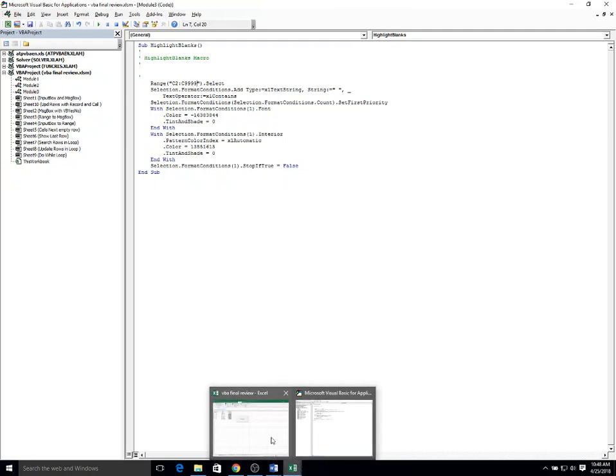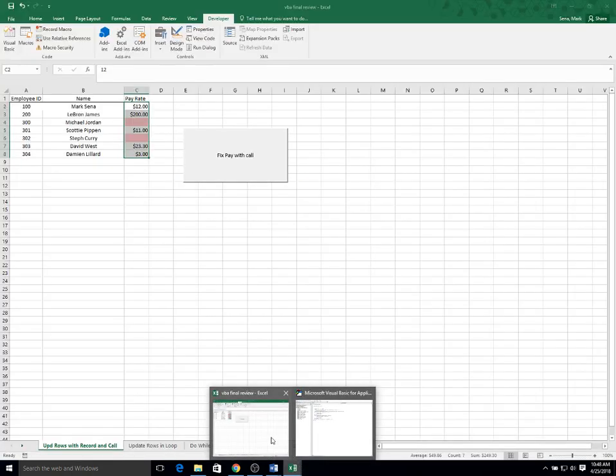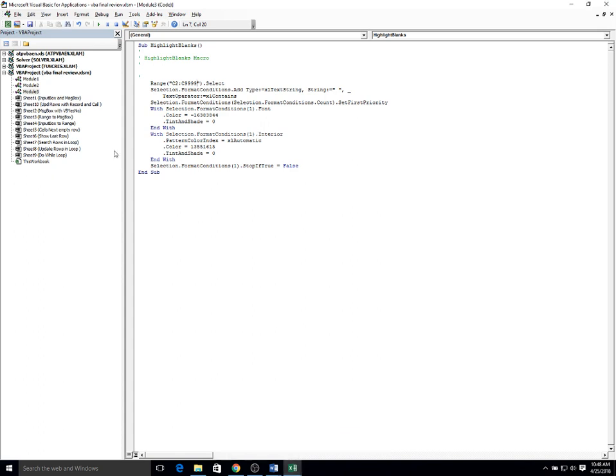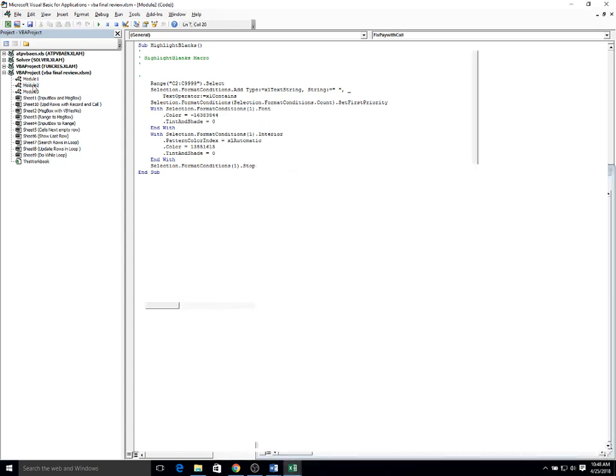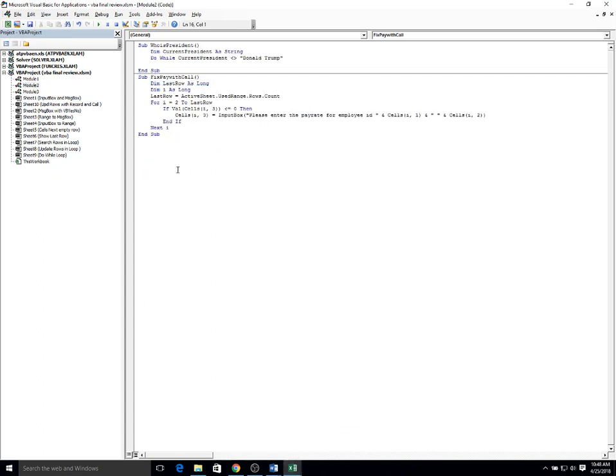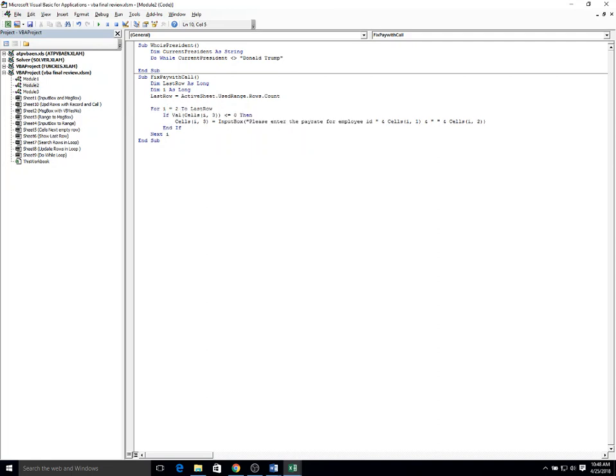Now back in my original program, before we get into entering the data, I'm just going to call highlight blanks.